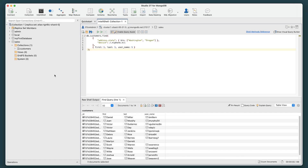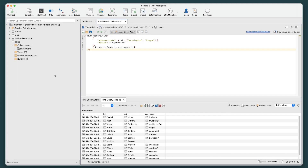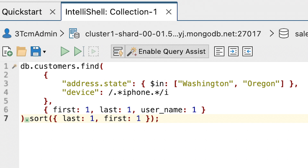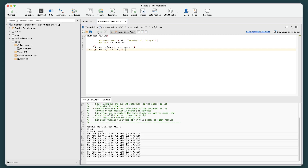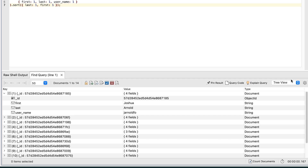The final step is to update the query so the results are sorted by the last name values and then by the first name values. At the command prompt, delete the current statement and then type or paste the following command. To sort the results, you add a period after the find method, followed by the sort method. The method's arguments include the field names specified in the order that the documents should be sorted. The value of 1 associated with the two fields indicates that the documents should be sorted in ascending order, rather than descending order, which would take a value of minus 1. On the IntelliShell toolbar, click the Run Entire Script button, and the results should look similar to the following figures in both TreeView and in TableView.